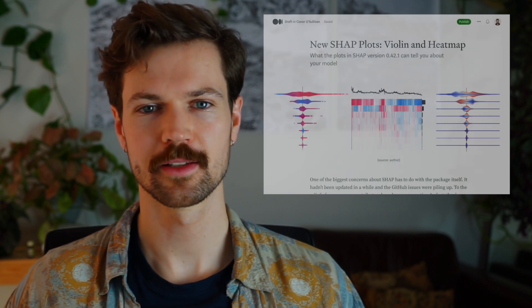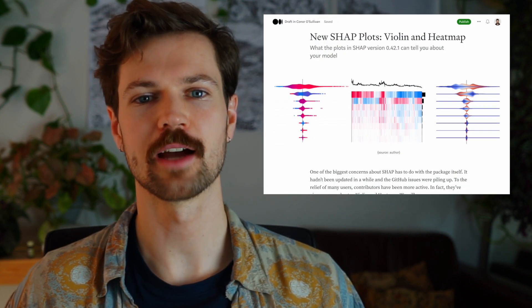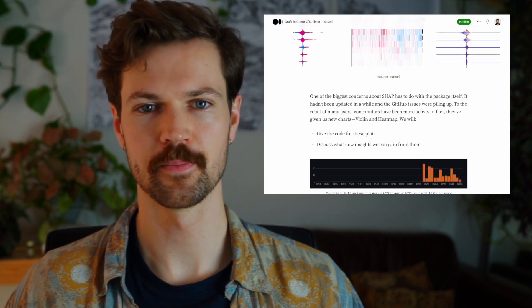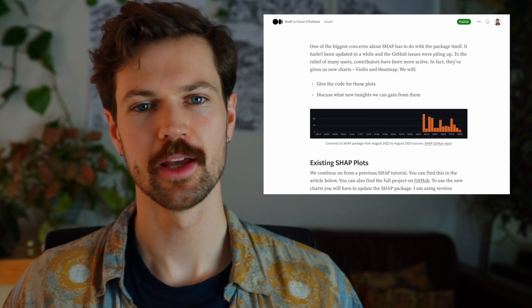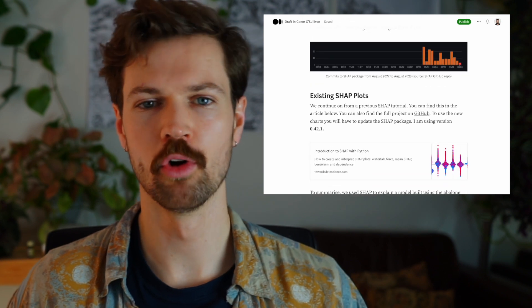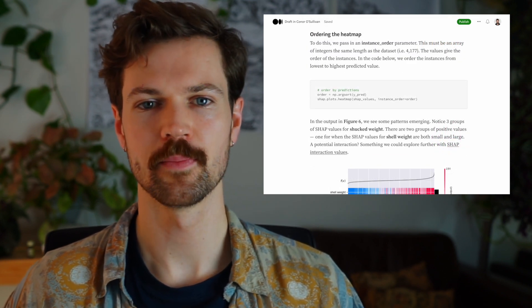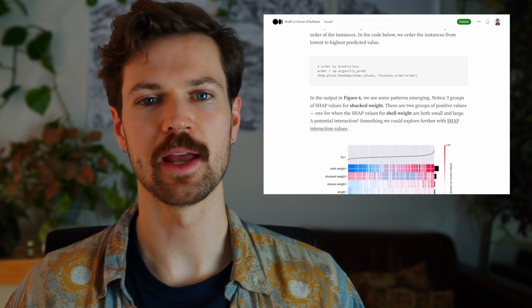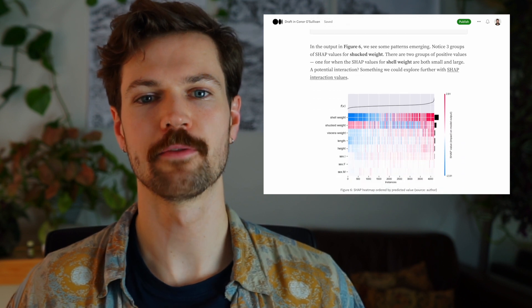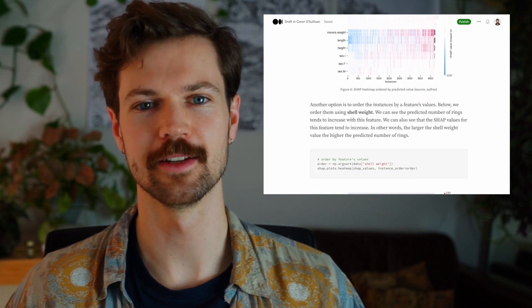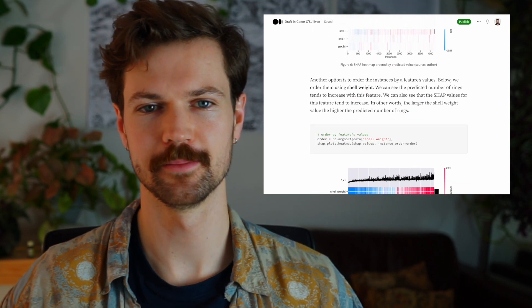If you want the code for these plots, make sure to check out the article linked in the description. Also, if you want to learn more about SHAP, then wait until the end of the video — I'll explain how you can get free access to a Python SHAP course.